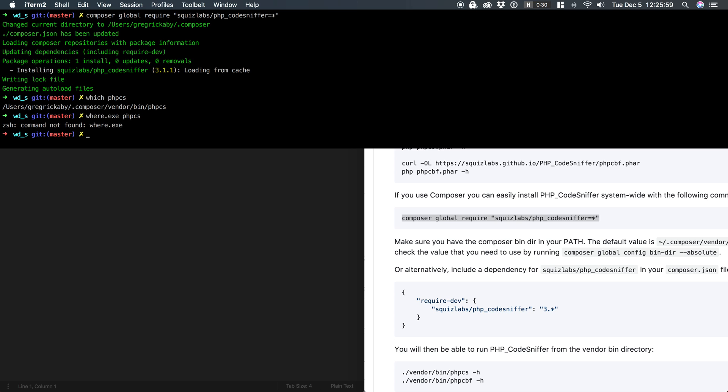So that's it. Now we have PHP CS available to us via the command line. Up next, I'm going to show you how to install rule sets.